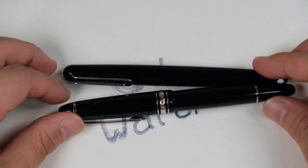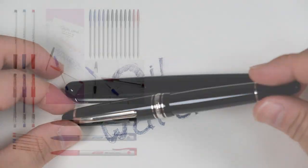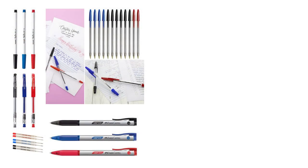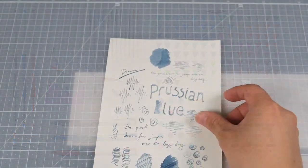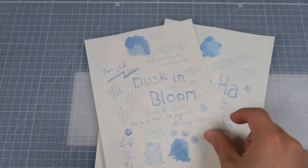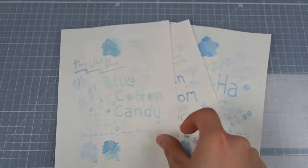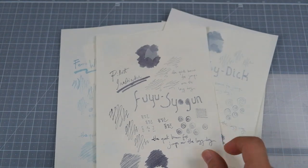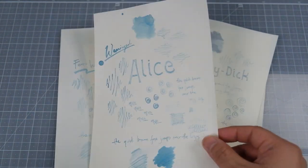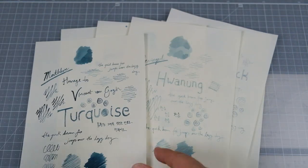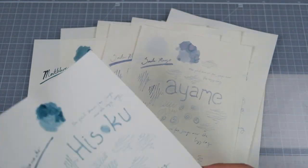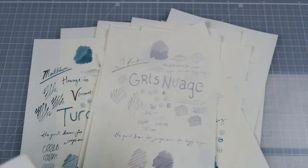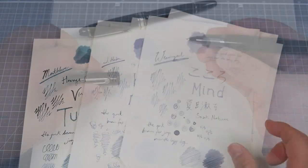Ballpoint pen is actually pretty easy to use, but the ink colors that are available in the market is very limited compared to fountain pen inks. I don't know how many ink colors we have for fountain pen, probably thousands I'm guessing. So once you're introduced to variety of inks to choose, it's a little bit hard to go back to your boring ballpoint pen ink.